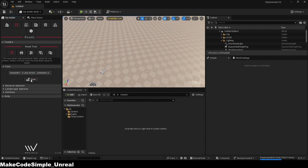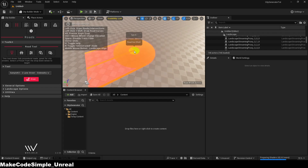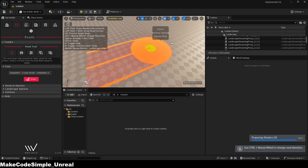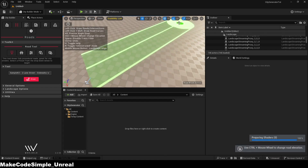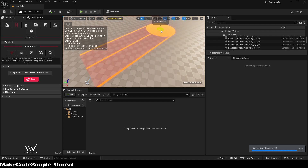Then a spline point is created, which you can drag to where you want your road to be, and then click with your left mouse button on the screen so that the road can be created by the plugin.